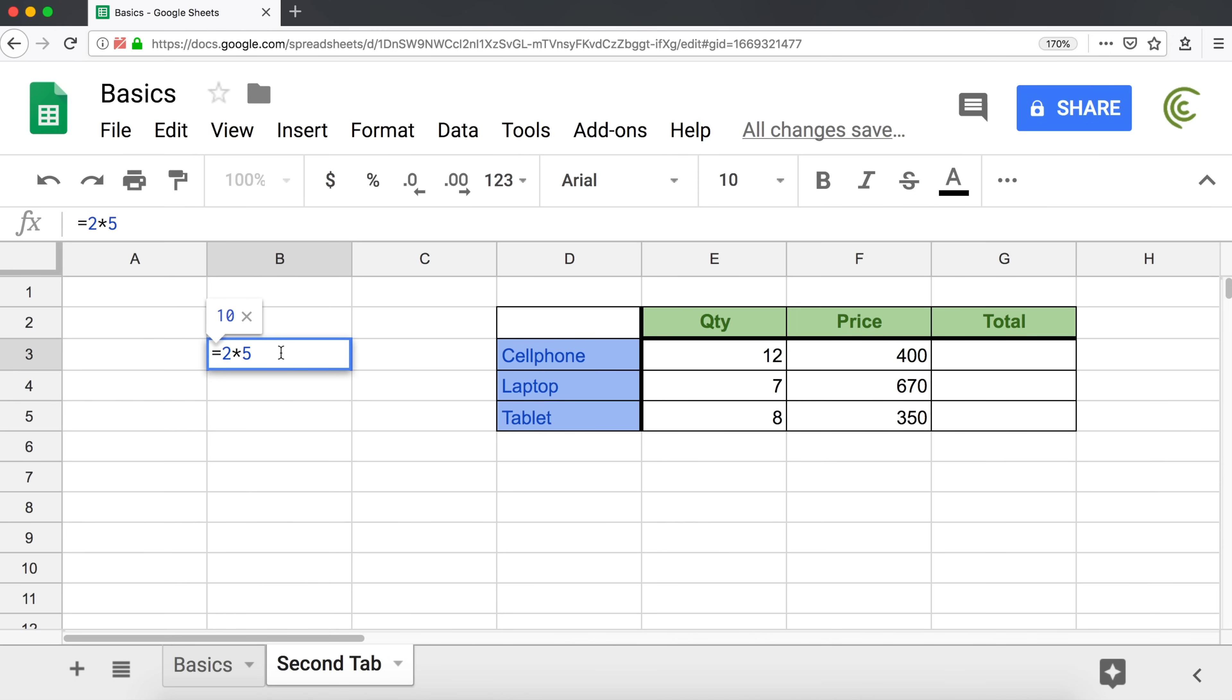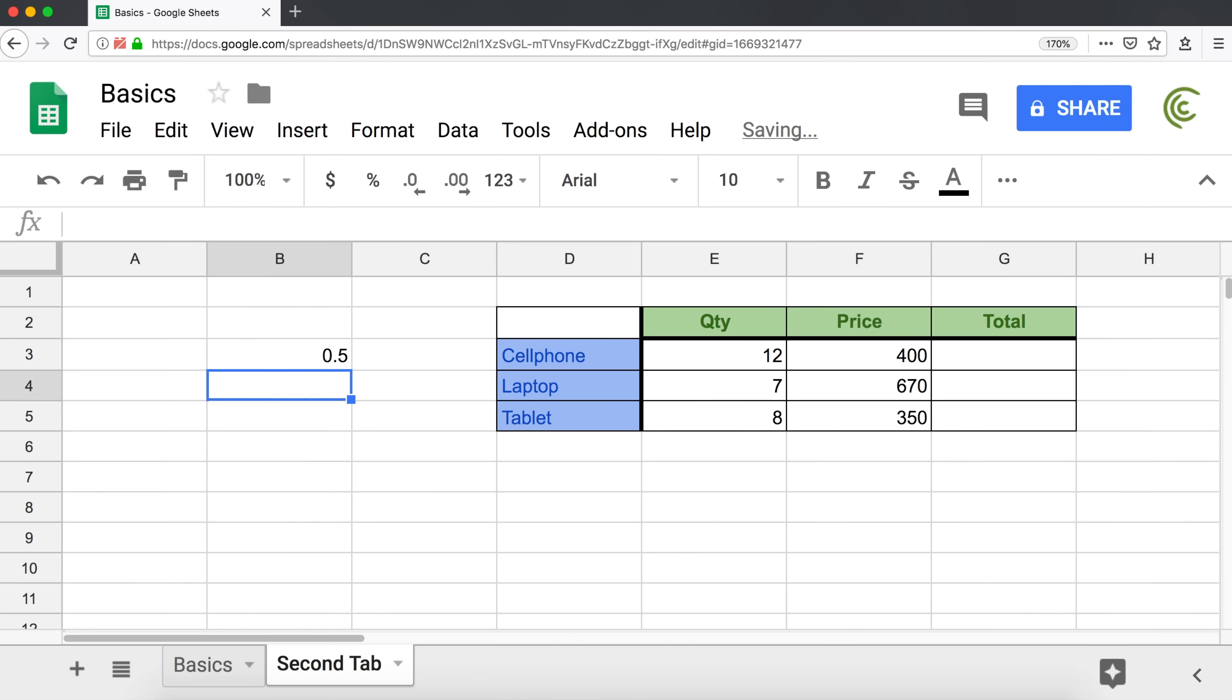We can also divide. Two divided by four, that would be 0.5. And that's slash for division.